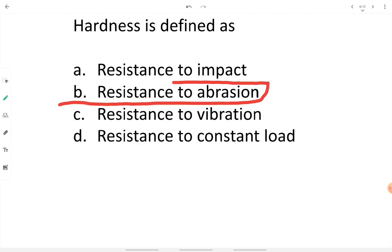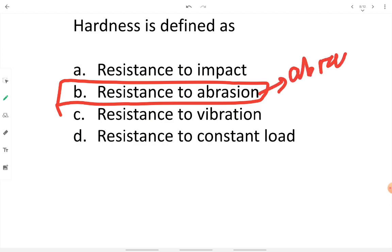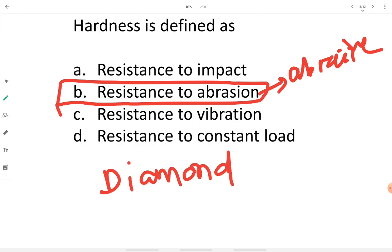Hardness is defined as resistance to abrasion — abrasive forces that cause wear and tear of a material. Hardness is the property that provides resistance to abrasive and wear-and-tear forces. Diamond is the hardest material available in nature; a scratch can be formed on diamond only by using another diamond. In the Mohs scale of hardness, diamond occupies the last and highest position.